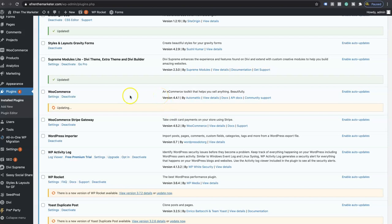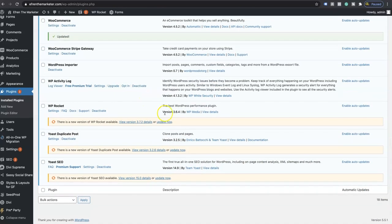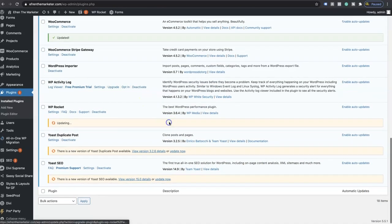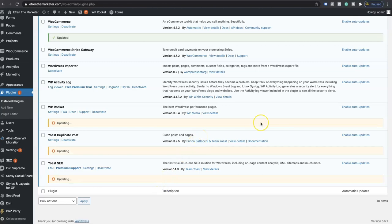Updating WooCommerce. WooCommerce is probably one of the plugins that has the most updates, which is good because they're always having new features and things like that. So we're going to go ahead and continue to update. You could update more than one, but again I just preferably like to update one at a time.